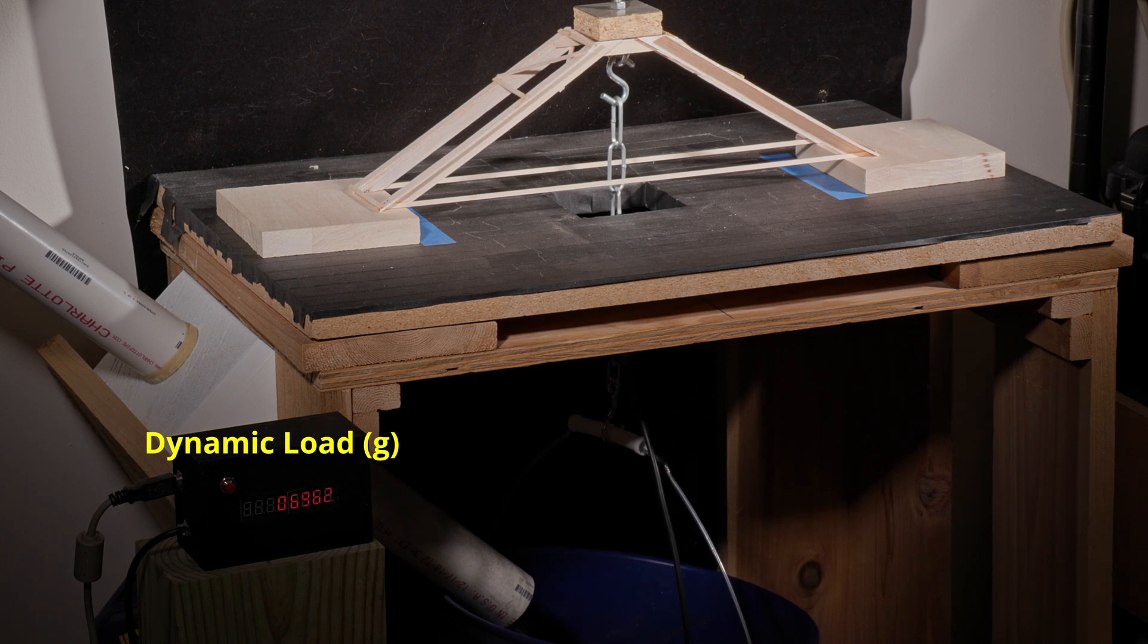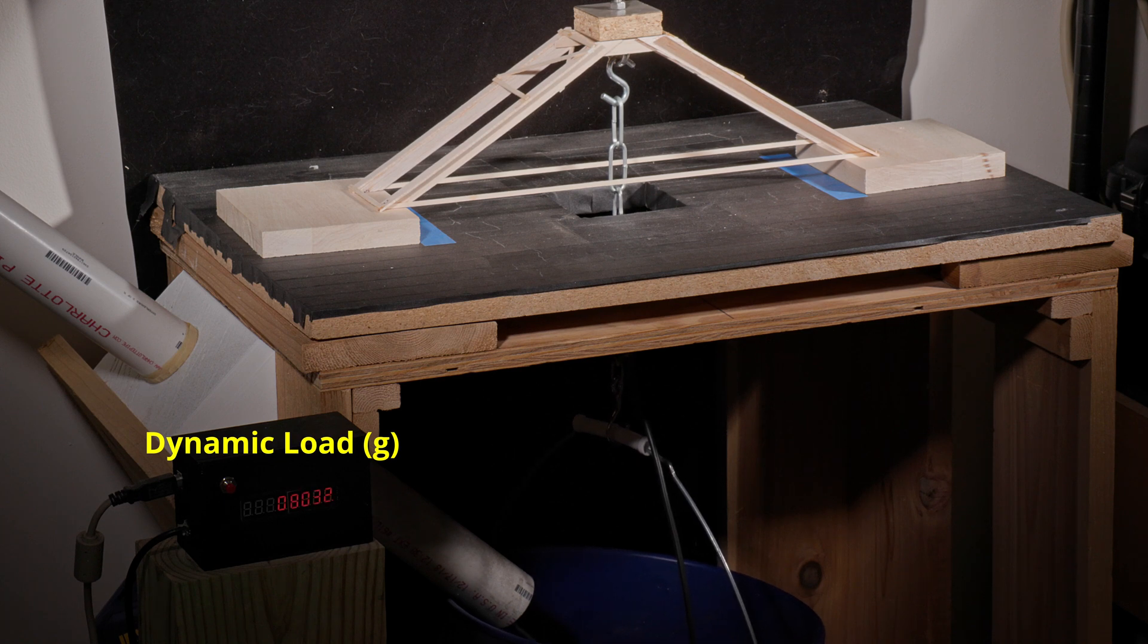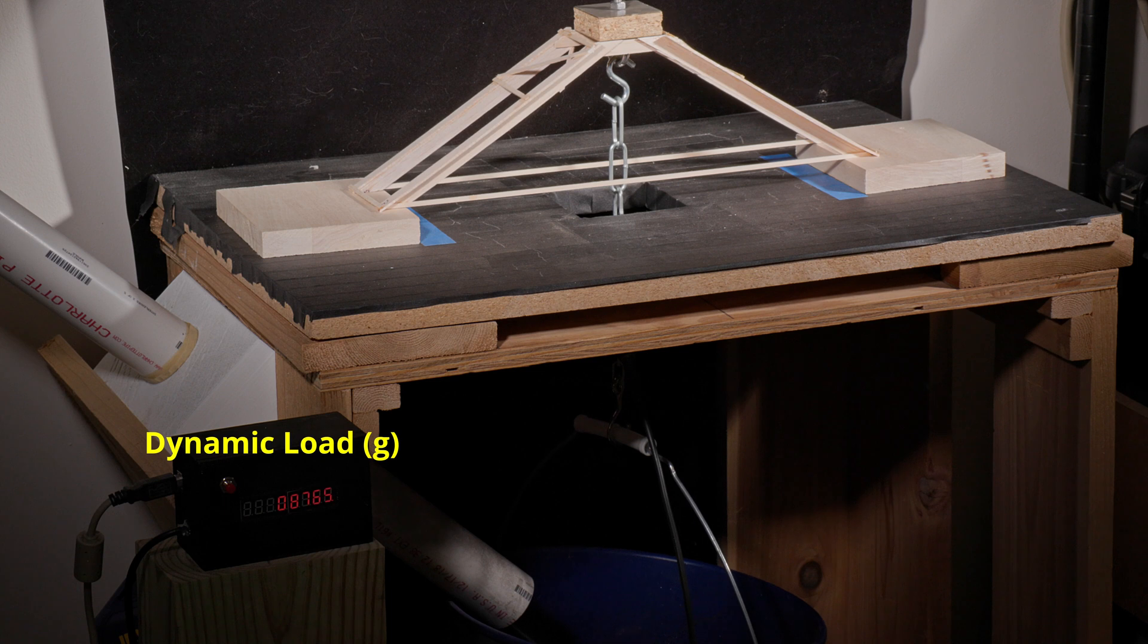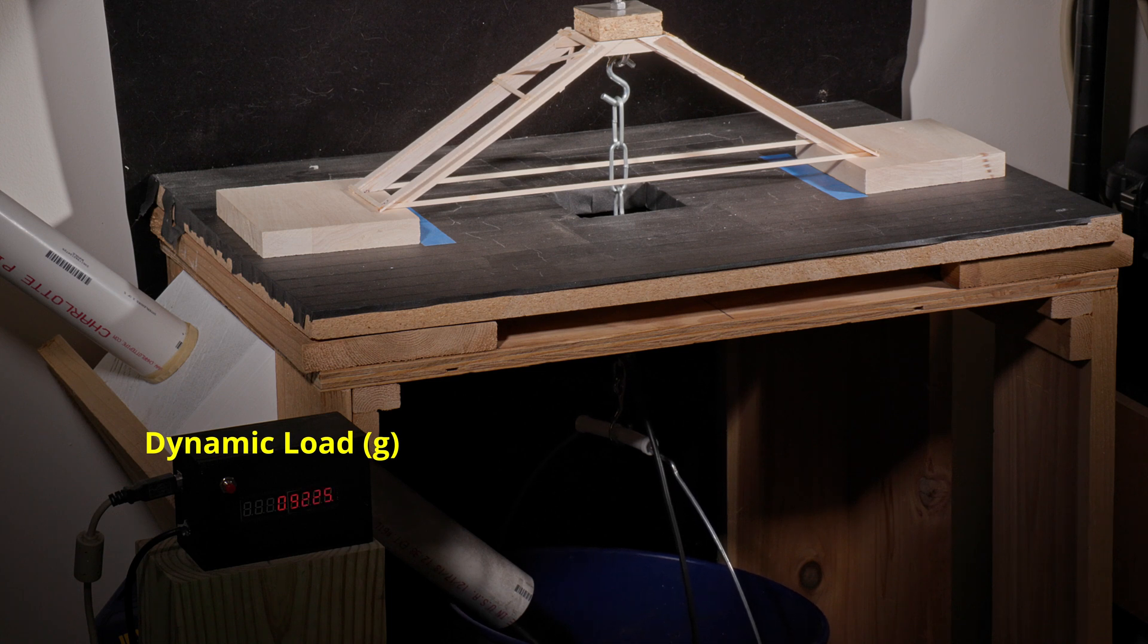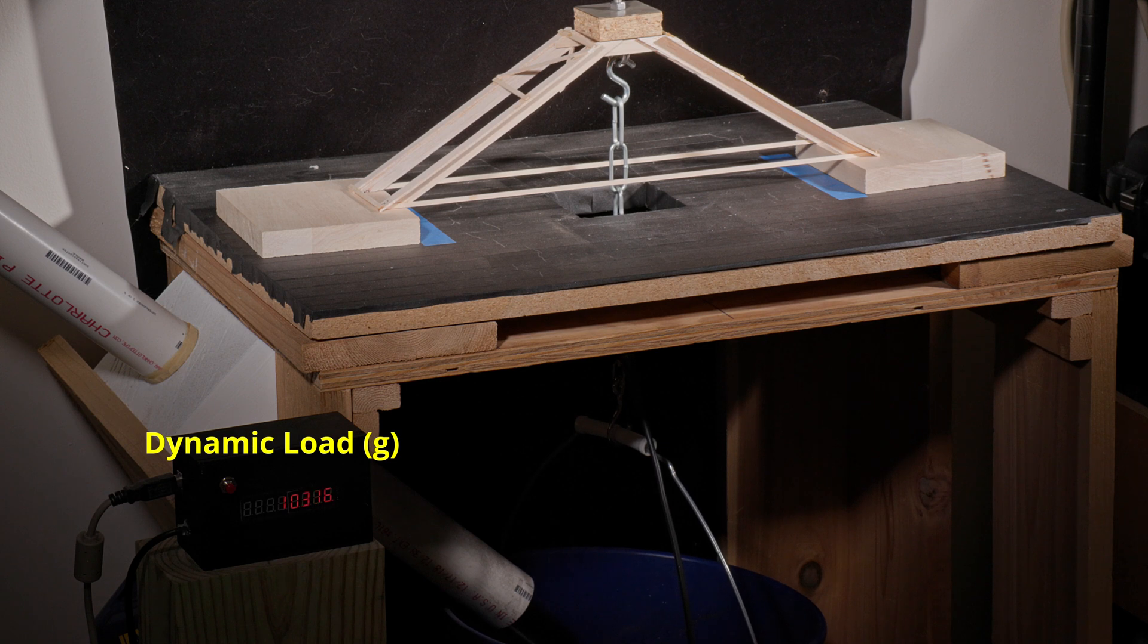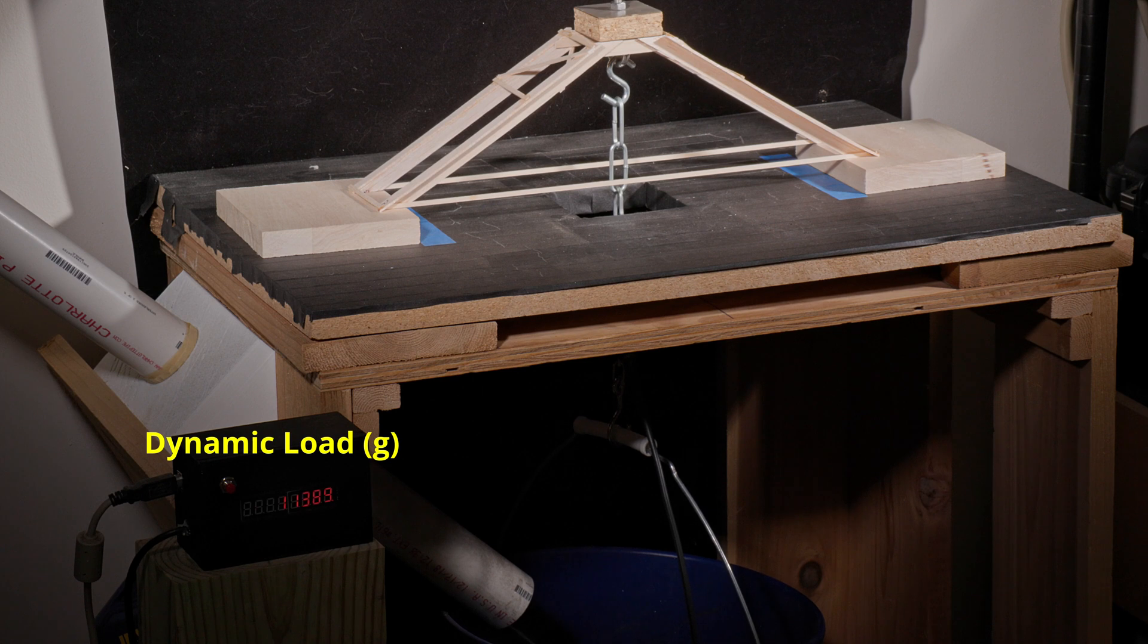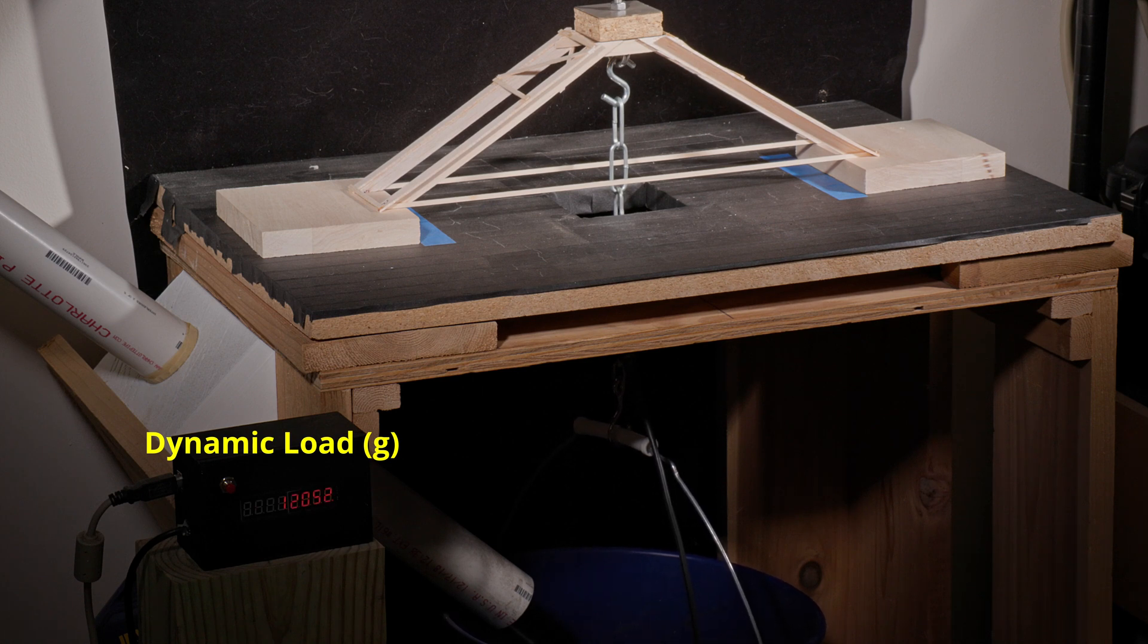This setup is really nice as the display will keep its final maximum load, so it's not important to stop the sand once the device breaks. Once the device breaks, we'll look at the slow-mo footage to see if we can tell exactly what happened.